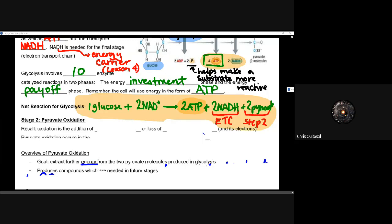We'll look at the specific steps of glycolysis at a later date, but for now you just need to know that this is the net reaction for glycolysis. It's very important that we recognize the net reaction for glycolysis. That's step one — glycolysis — and it happens in the cytosol of all living organisms.